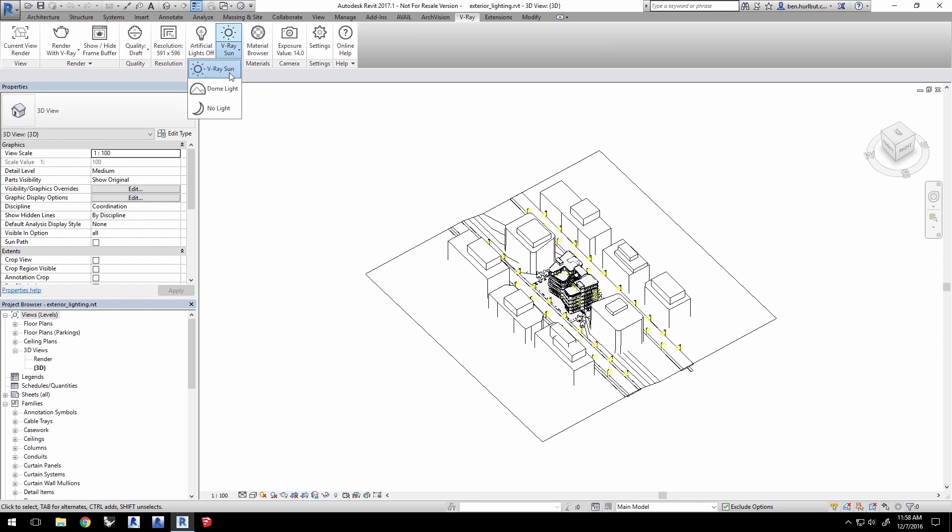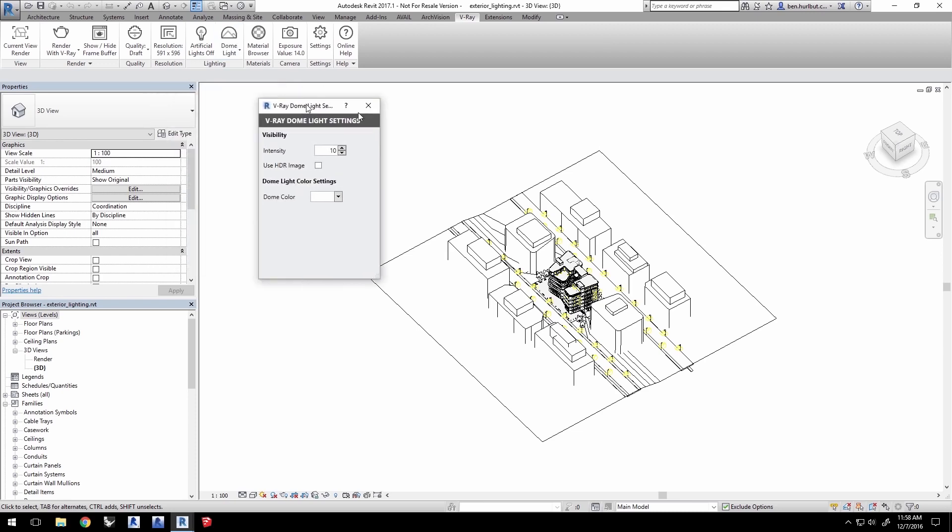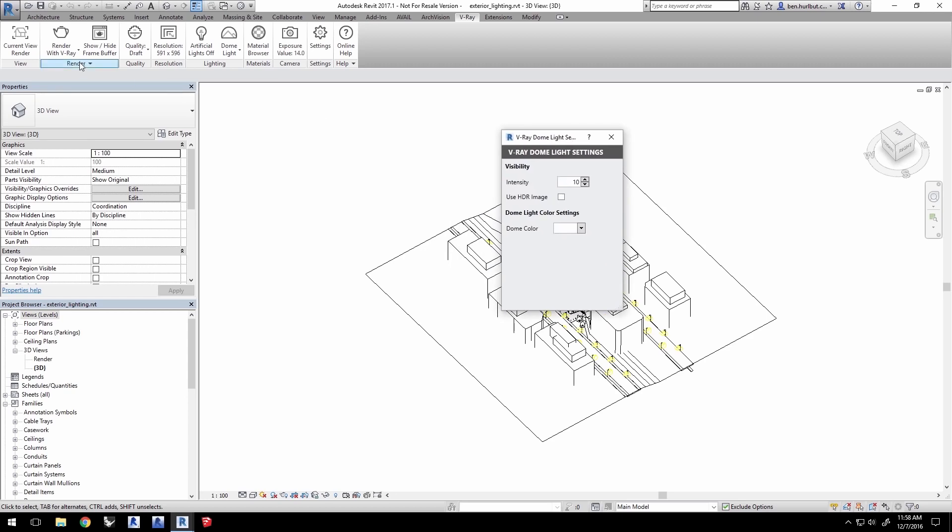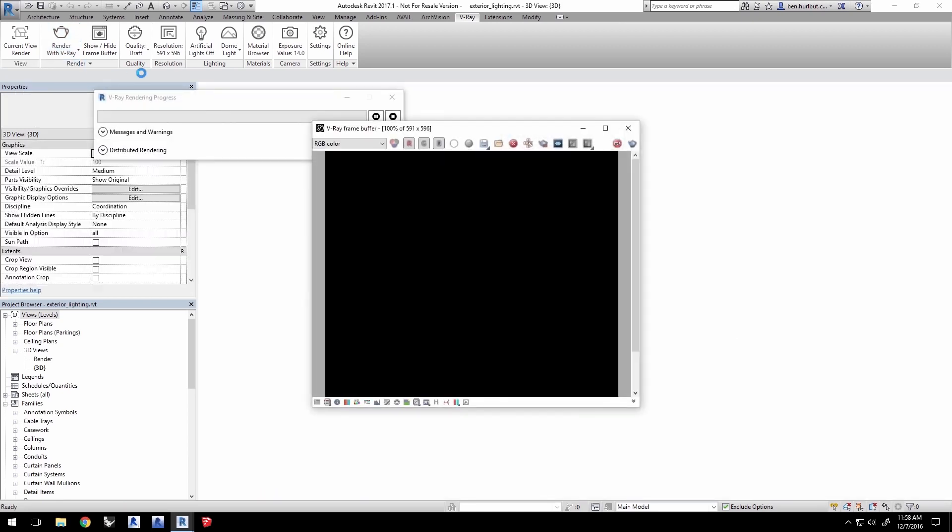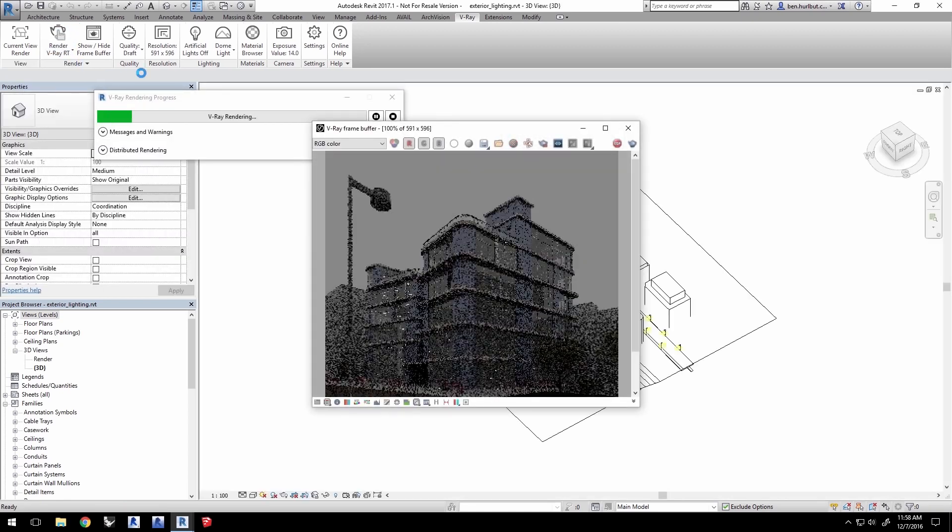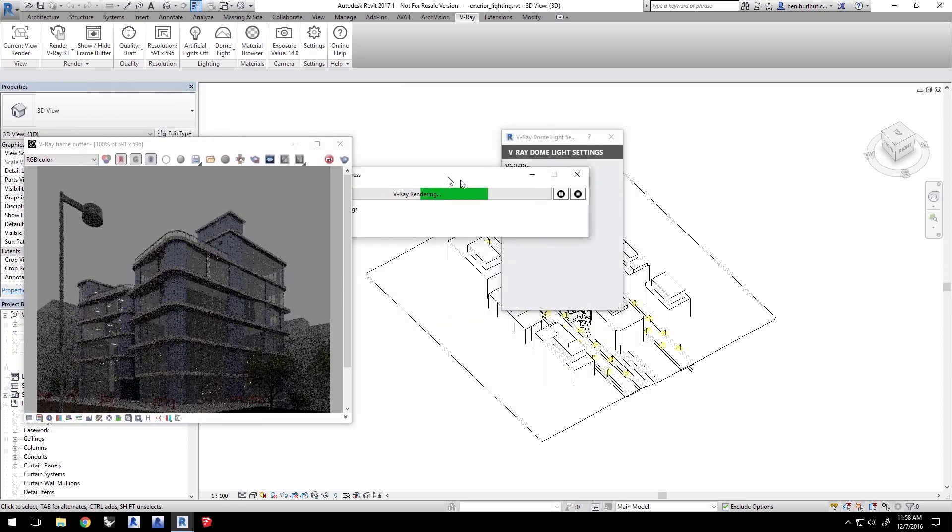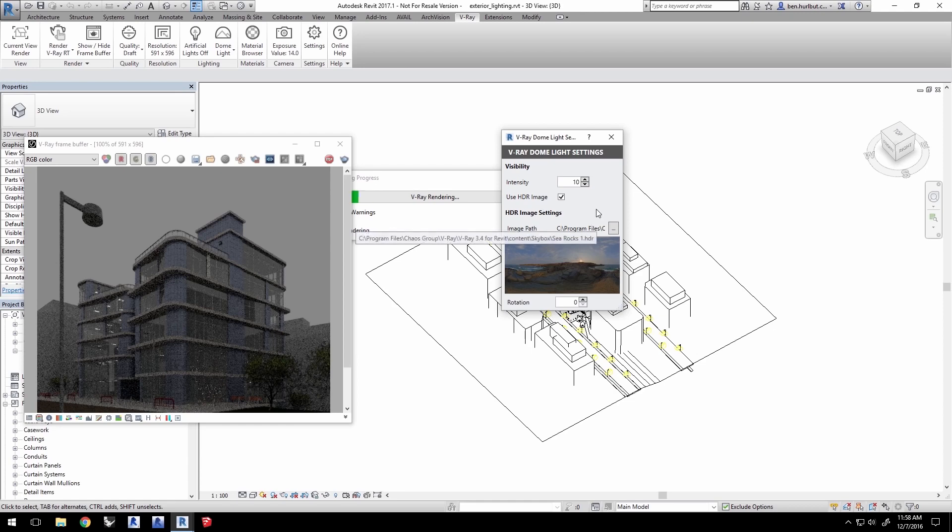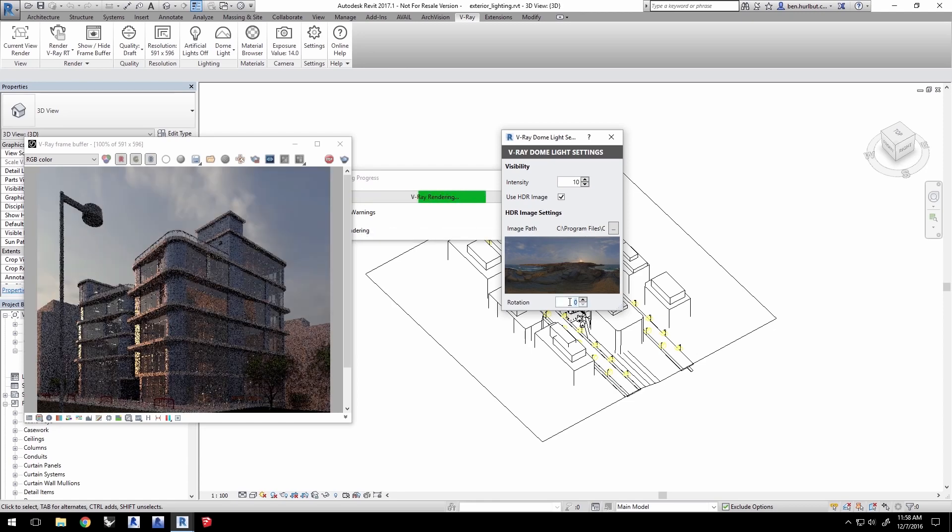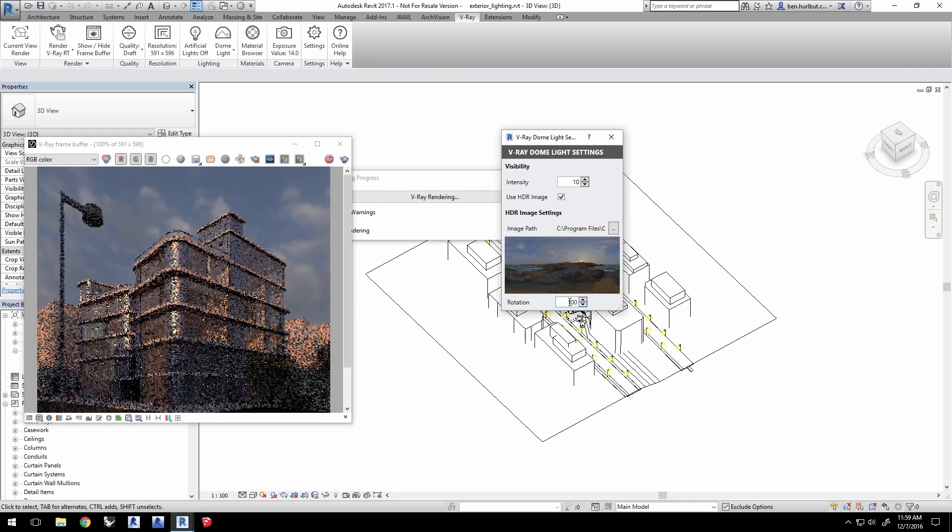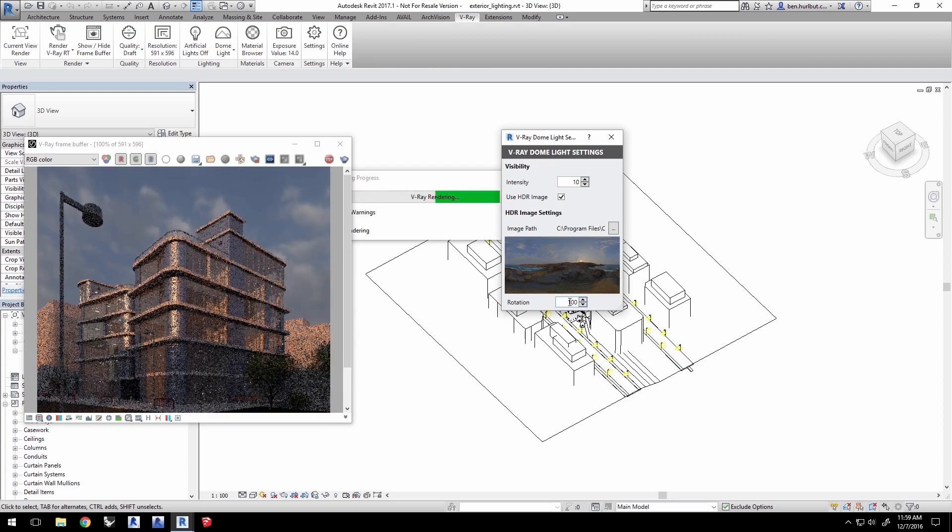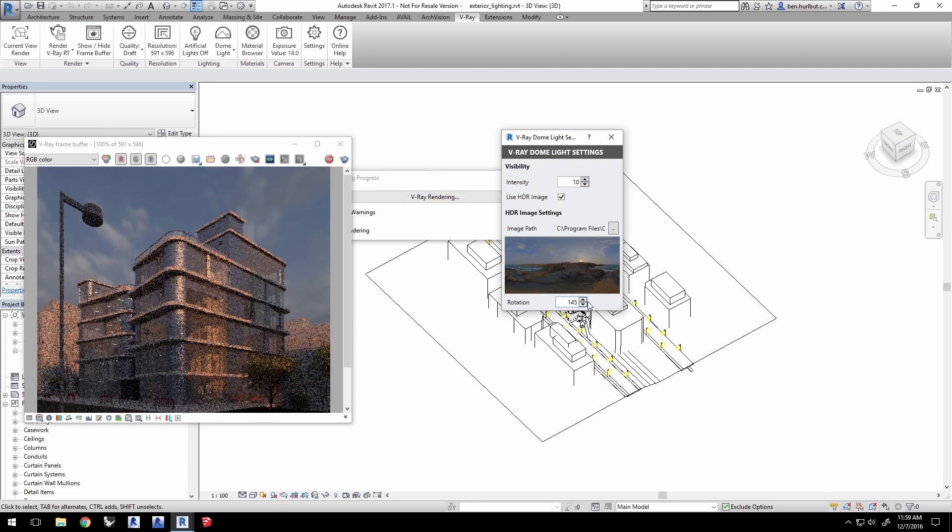Change from the V-Ray Sun to the dome light, which opens the dome light settings. Go to the Render with V-Ray drop-down arrow here and select Render V-Ray RT. The render starts and shows us a plain dome color, so click Use HDR Image for a more dynamic lighting. Go ahead and experiment with the rotation value to see how the lighting updates. Positioning the HDR is key to getting the kind of lighting you're looking for from your environment.